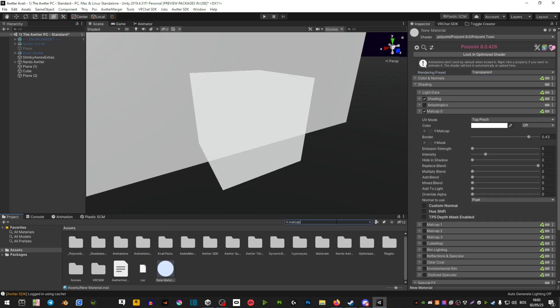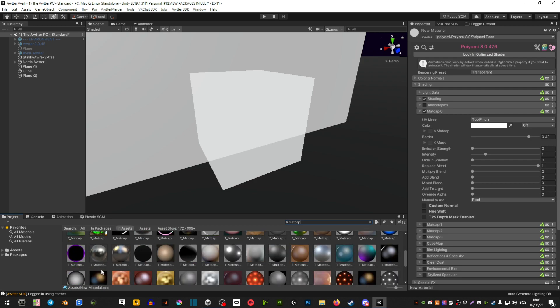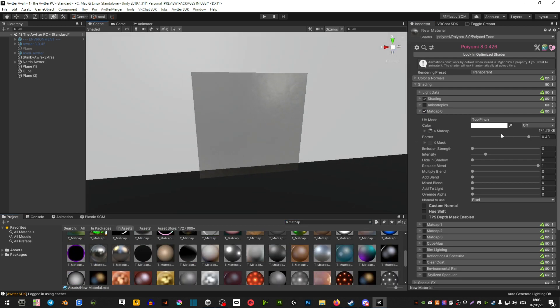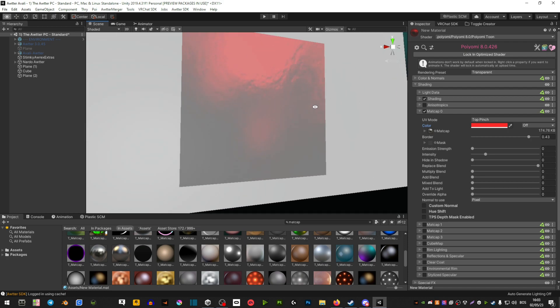Now search in matte cap and let's find a shiny matte cap. Drag it there and you can change the color of it.